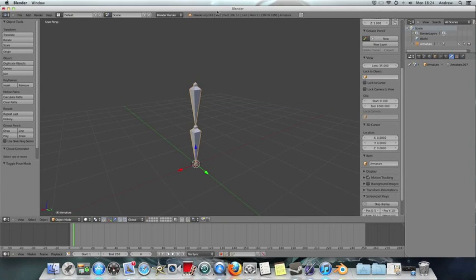Hello and welcome back to Zoink TV. I'm Andrew Weir and this is part 2 of the rigging tutorial series. If you've missed part 1, just click in the description below and there's a link which will take you to a playlist of all the videos on rigging that I've made so far. If you're not part of the playlist then you might want to click on it anyway to get to the next videos.